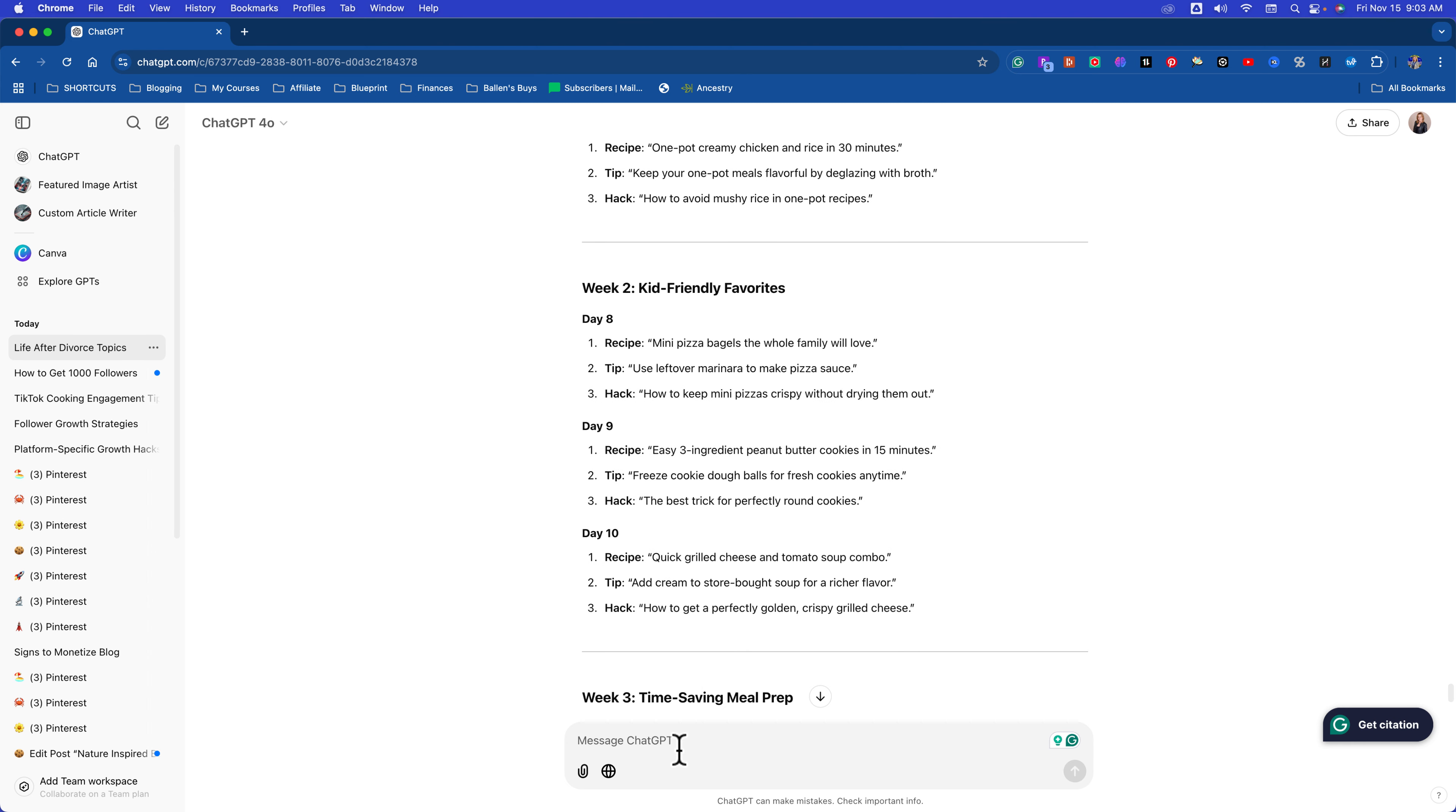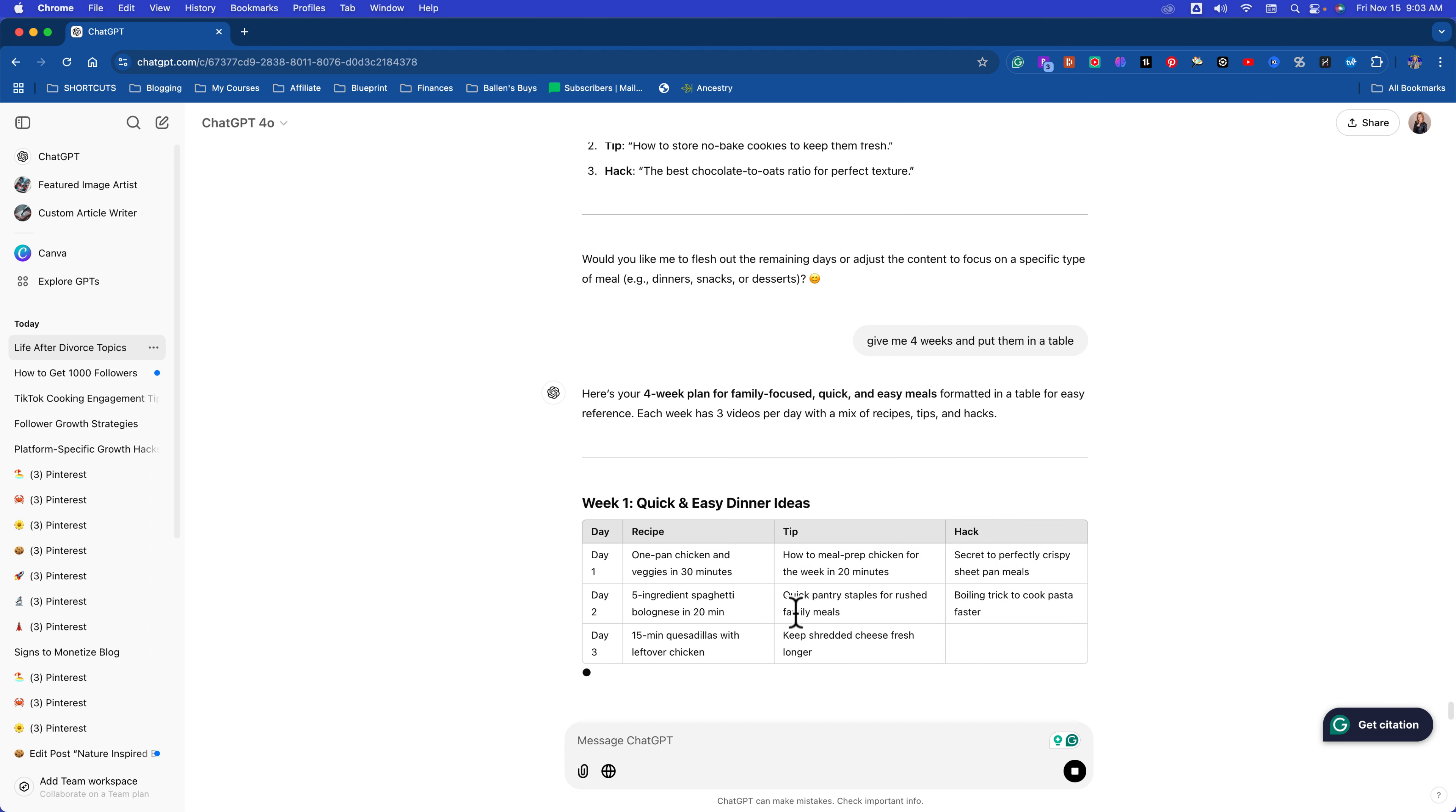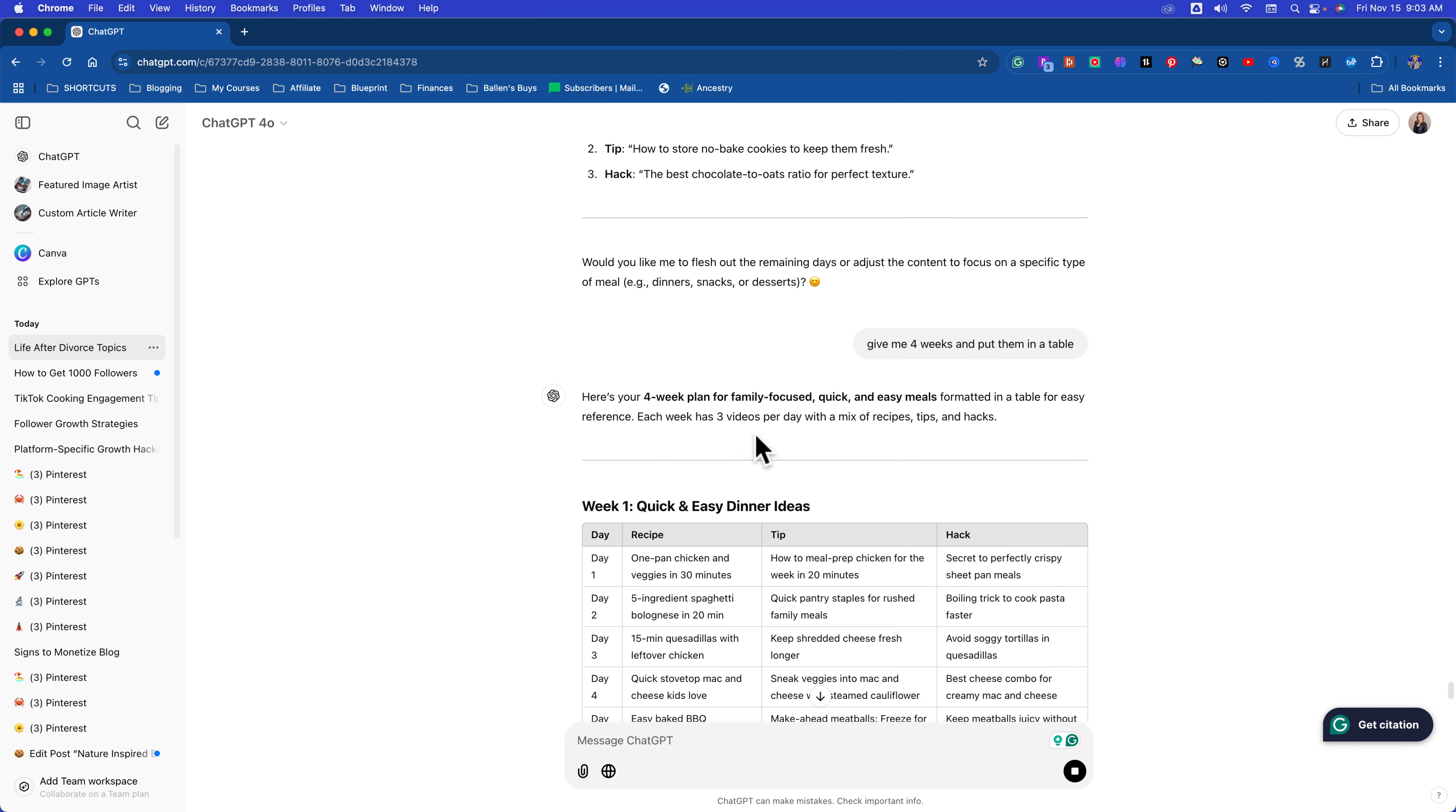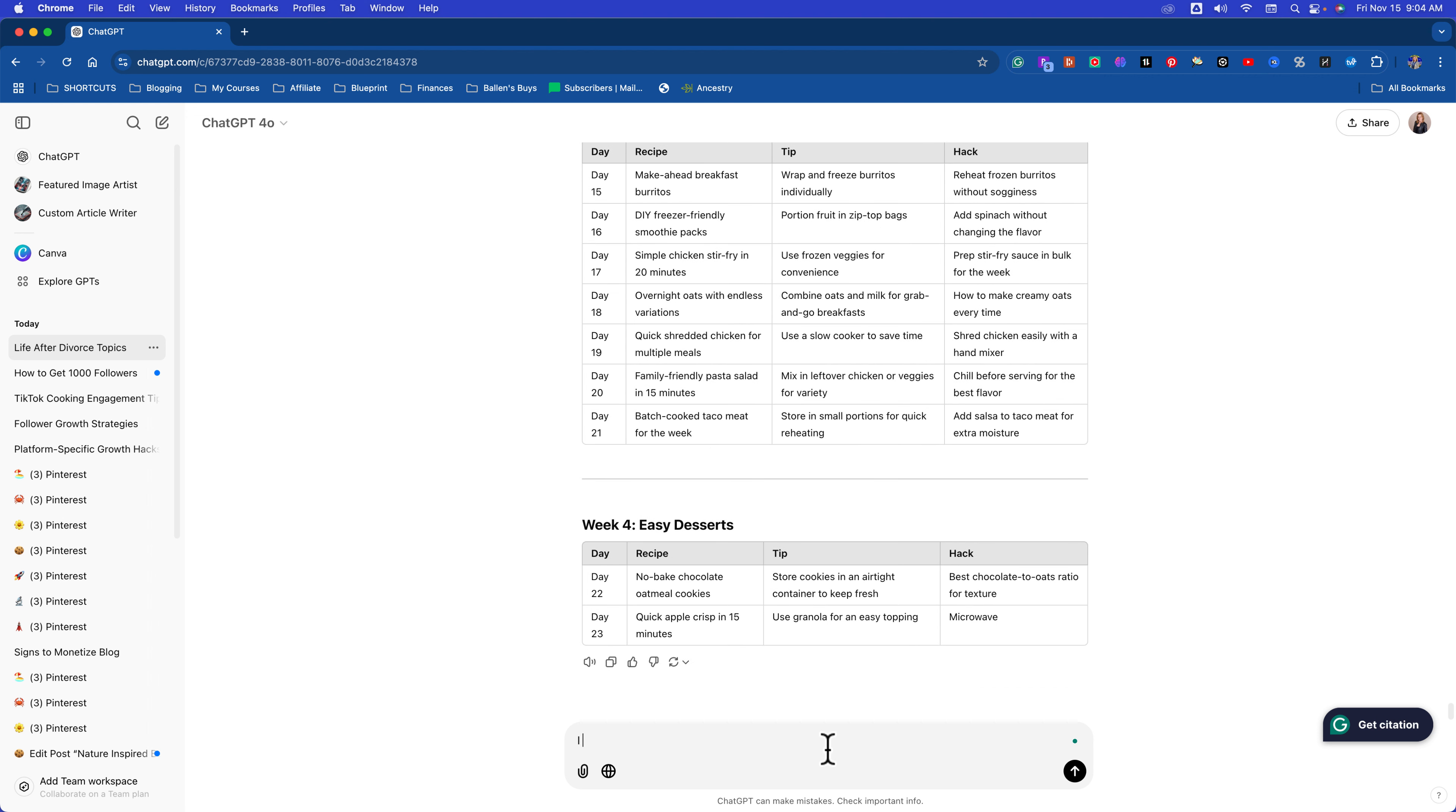Day one, recipe: One pan chicken and veggies in 30 minutes. Two, how to meal prep chicken for the week in 20 minutes. Three, the secrets of perfectly crispy sheet pan meals. So you're able to make these, guys. And if you don't want—let's just say on day three you're not actually making quesadillas. I mean, why not plan around this? You might as well. You can plan your meal prep around your cooking schedule. But you can just mix and match these. Watch this. I could say, give me four weeks, because this will give you a month, and put them in a table. I don't know if it'll work if I say spreadsheet. It might. Let's see what it does. Give it to me in a table.